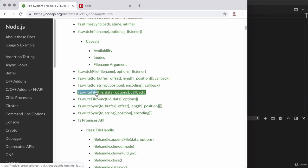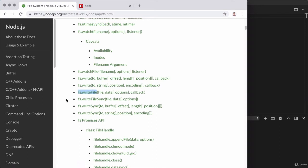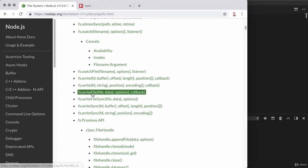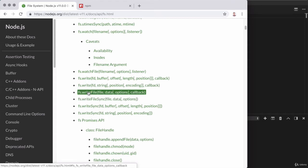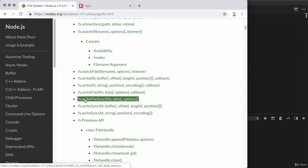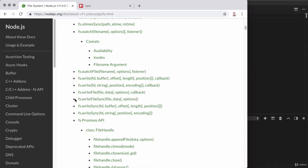This is the method that's going to allow us to write some data to a file on our file system from the Node.js application. Now we have two versions of this. I have fs.writeFile and fs.writeFileSync. The first one is an asynchronous version, the second one is a synchronous version, and for the moment we're going to stick with the synchronous version.